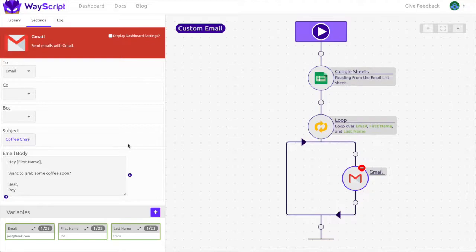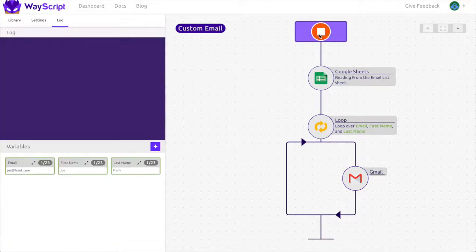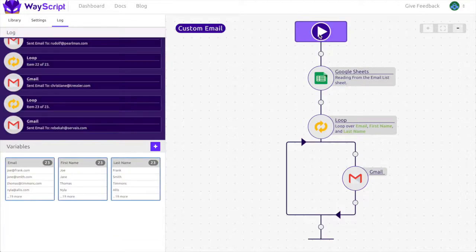That's it your program is complete and all you have to do now is run it. Your custom email will now be delivered to everyone on the list.